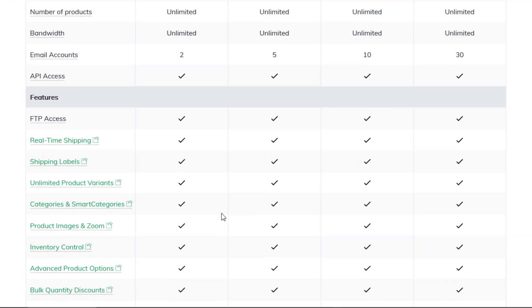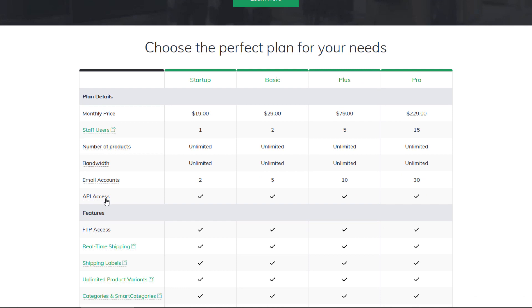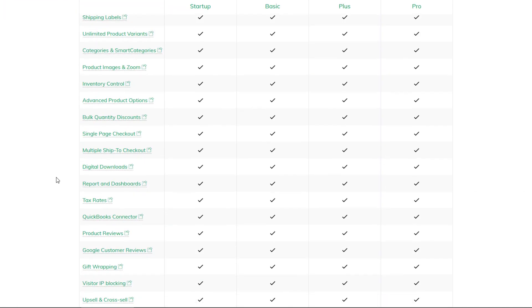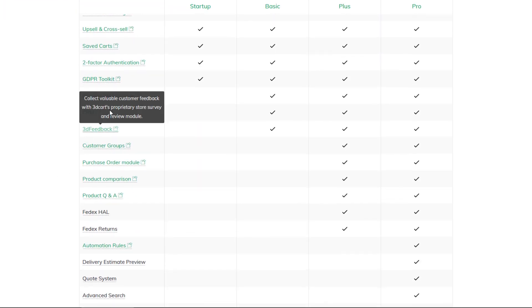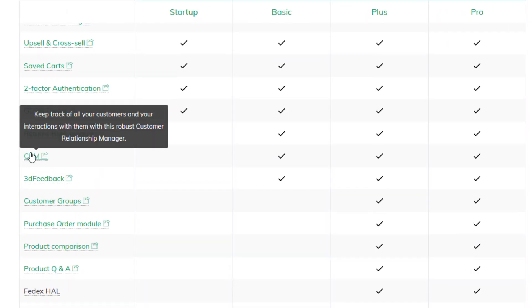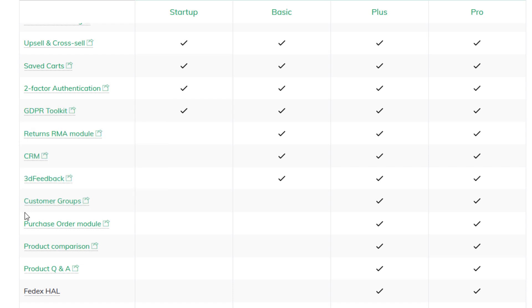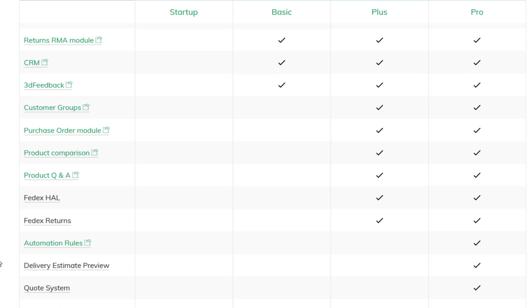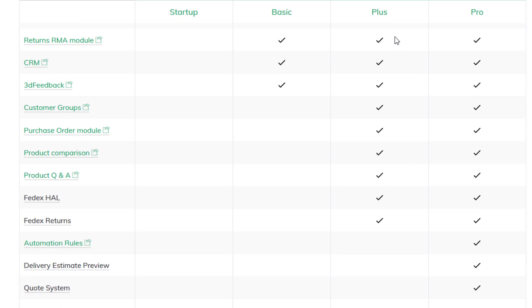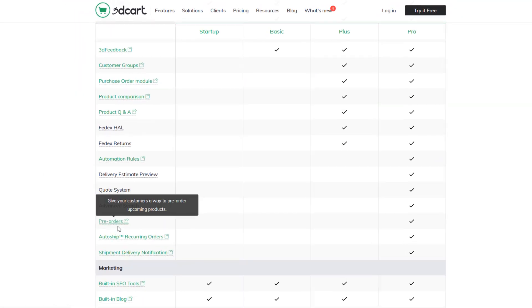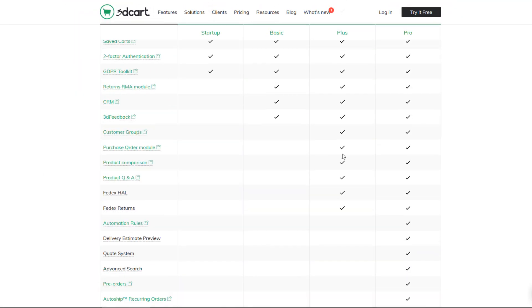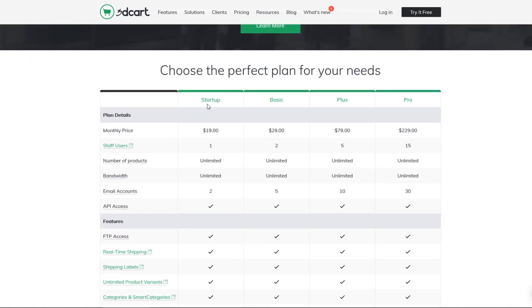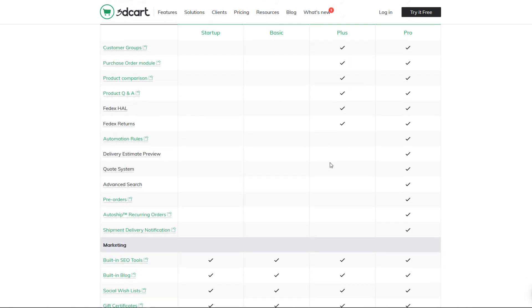They vary by the number of staff users - they all have unlimited products. You get different number of email accounts. All these things are included till you get down here: RMA module for returns, CRM, 3D feedback, customer groups, purchase order modules, FedEx returns - a lot of higher level features available on these higher level plans. You'd have to go through this list and see what you need. I think most sellers are probably gonna be able to start in the basic maybe plus and get most of the features they need.